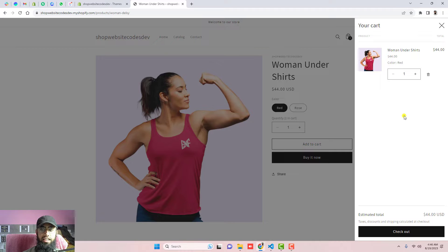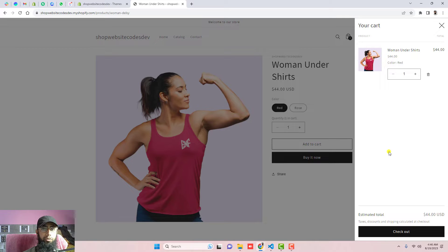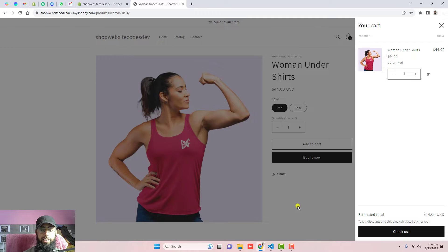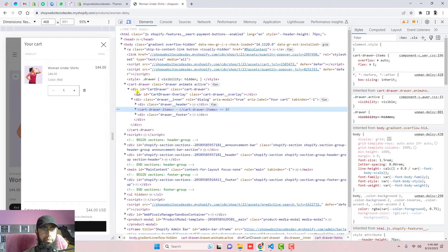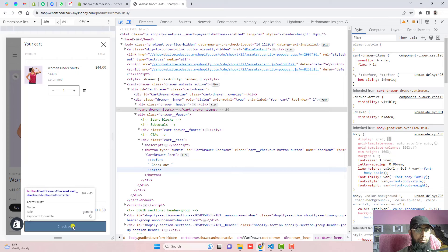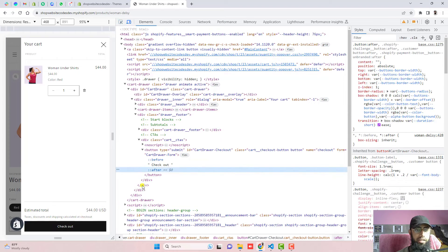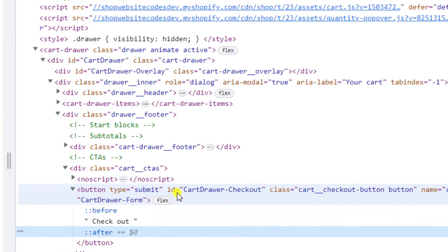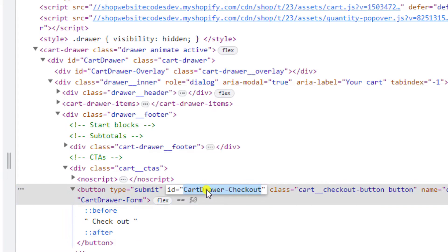So the first thing is I am going to write some code — you only need to write the code, that's it. I am going to show you how I am going to solve it. I am clicking right-click on the button and clicking on Inspect. Here in the inspector, you can hover over the button and see its ID.